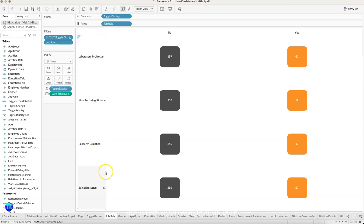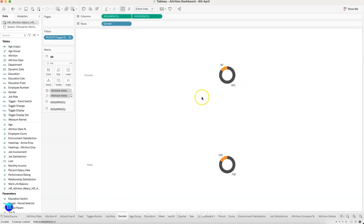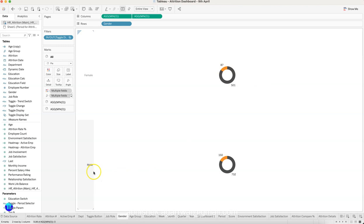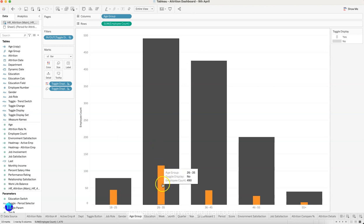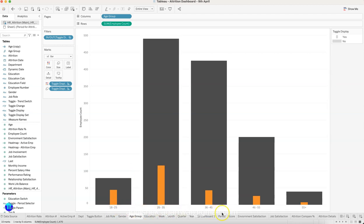Then you have the job role visualization — the different job roles showing whether attrition is 'Yes' or 'No'. Similarly, for gender, you see attrition and active employees split by gender — how many female employees are active versus attrition, and the same for male employees. It clearly looks like male employees are leaving the company more. Then there is the age group visualization showing how many active and attrition employees fall in each group.